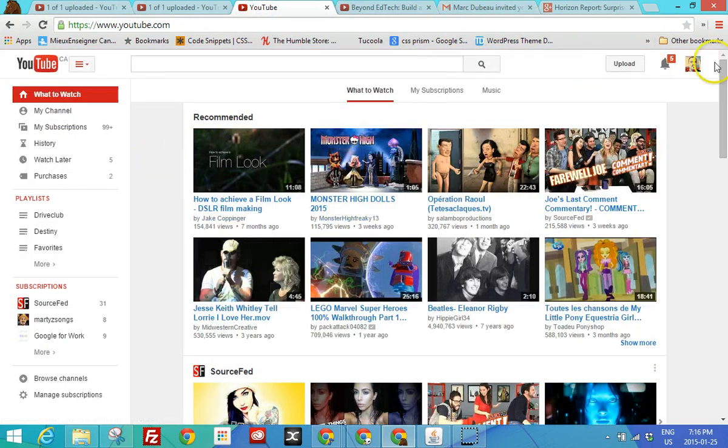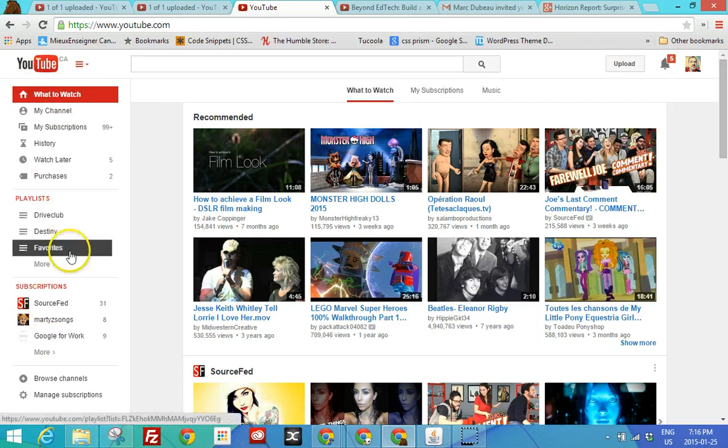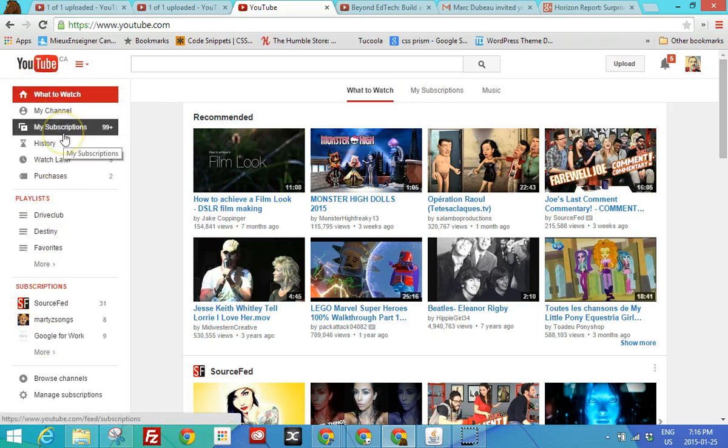So once you're logged in, you will see a few options. The ones that interest us for now are the following. So subscriptions.